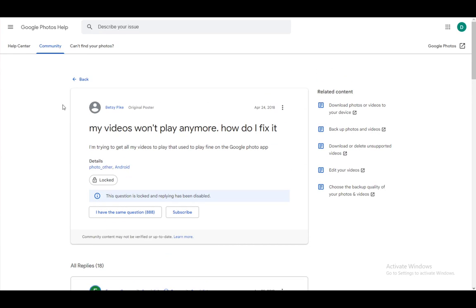Hey everybody, what is going on? I hope you guys are all doing well and welcome to another tutorial video. In this tutorial video I'll be discussing some possible solutions for the problem of your videos not wanting to play on Google Photos. So let's get right into it.